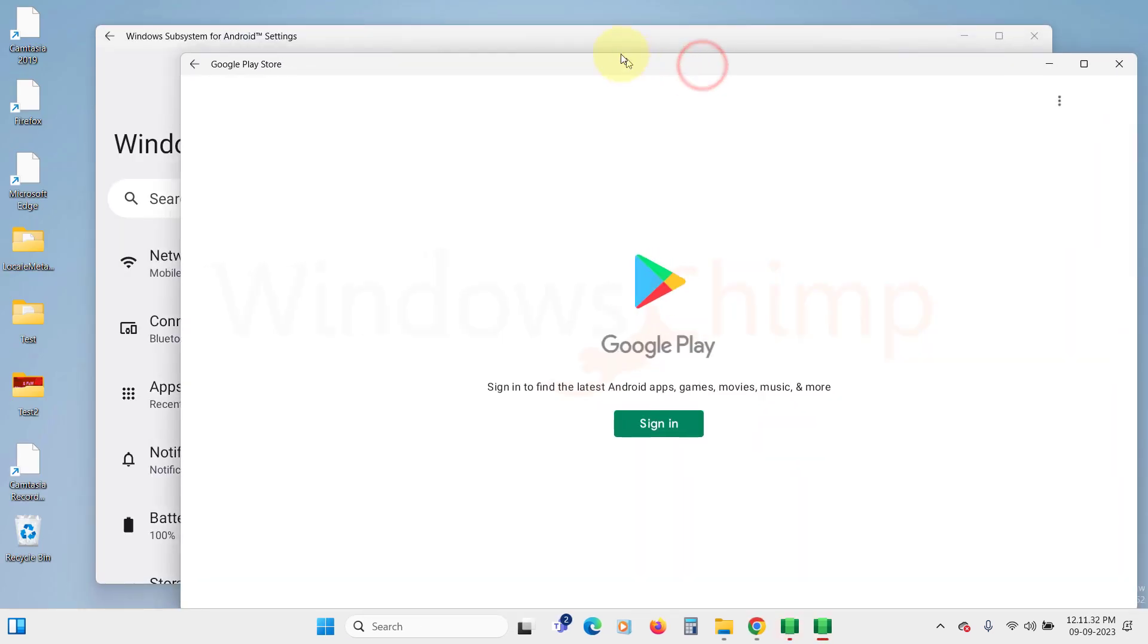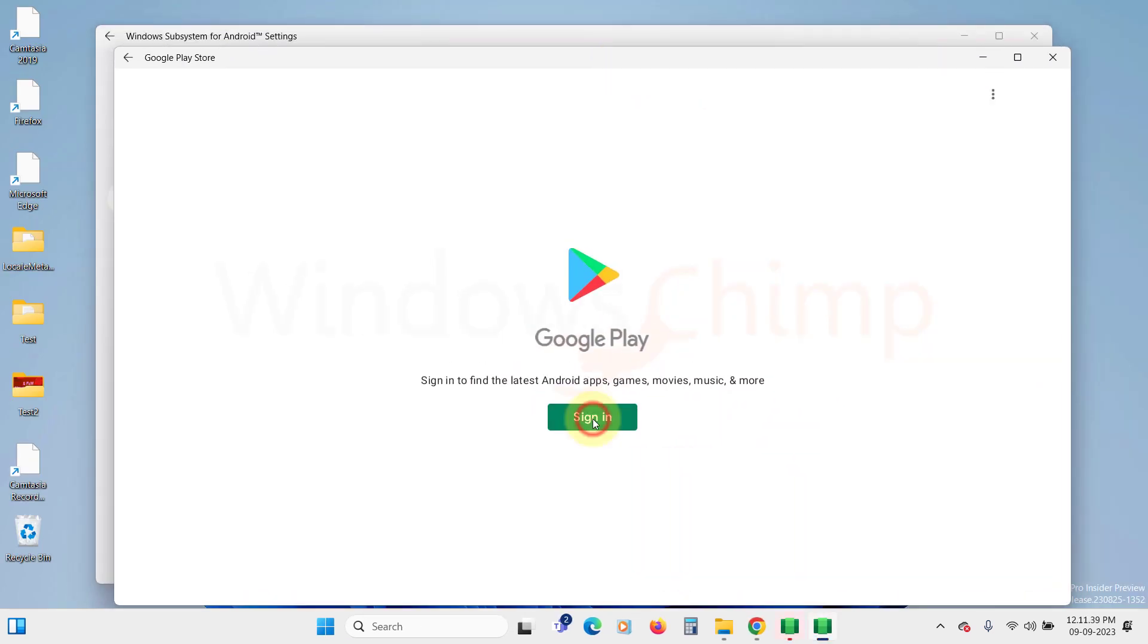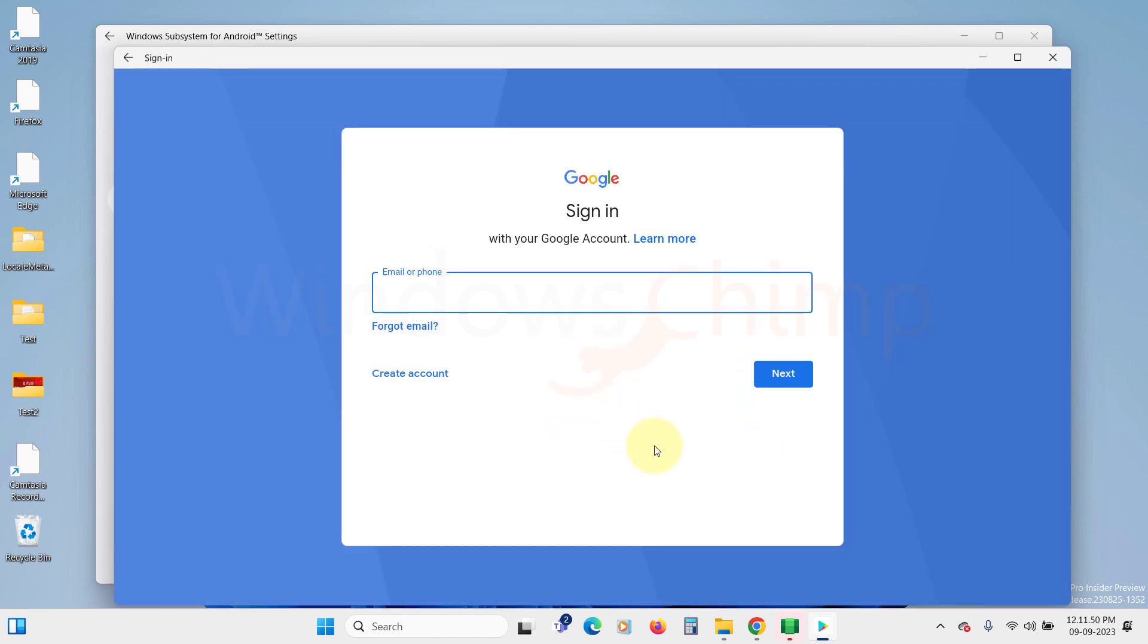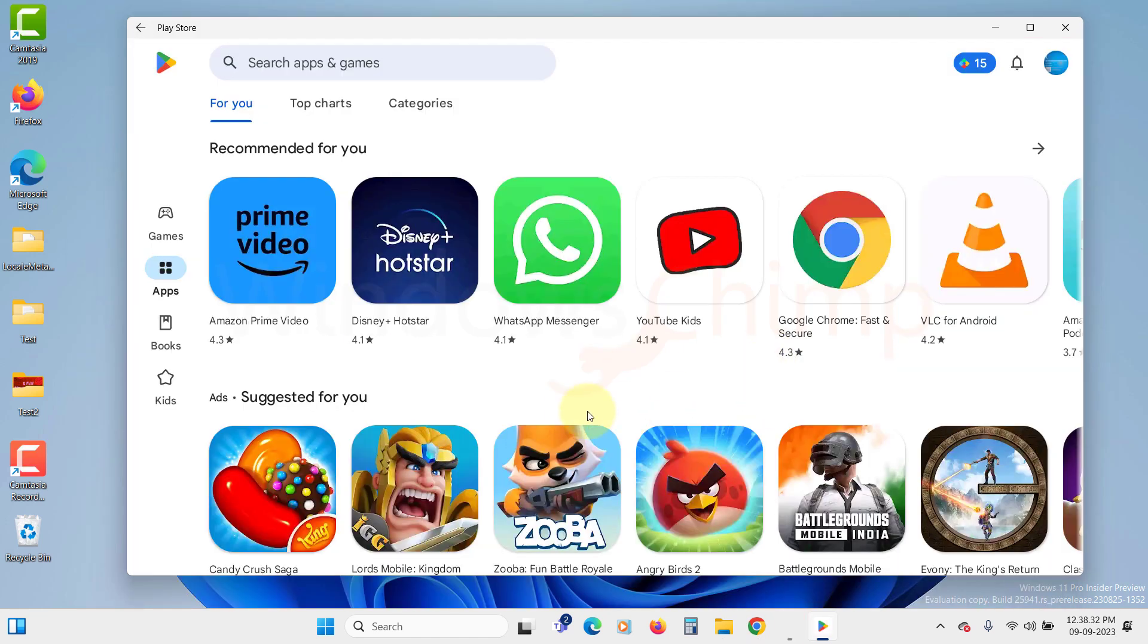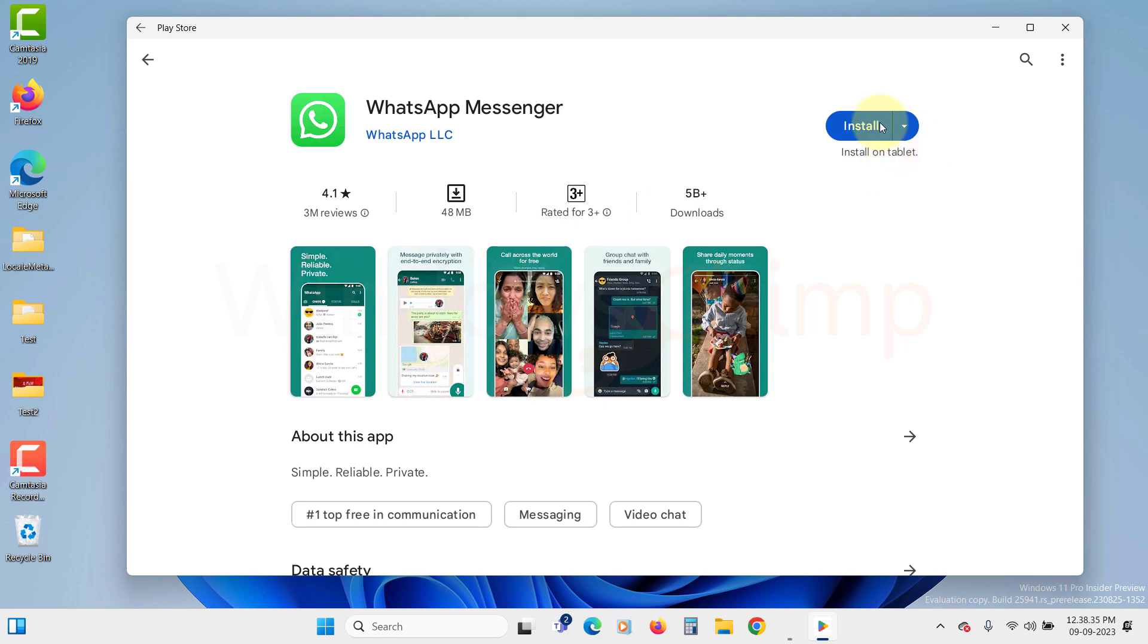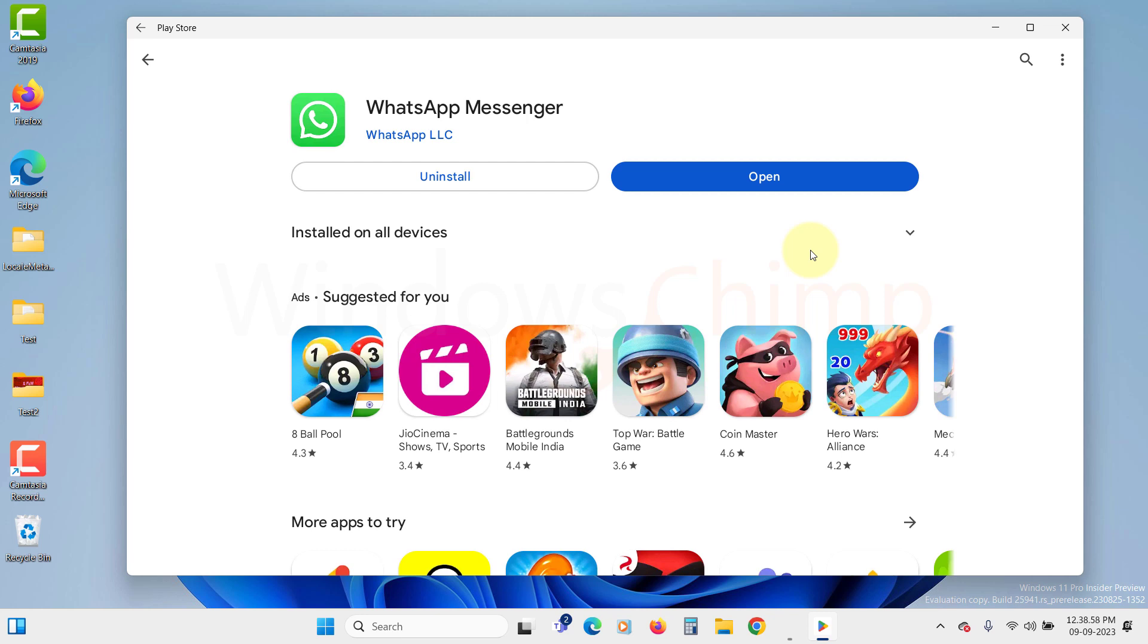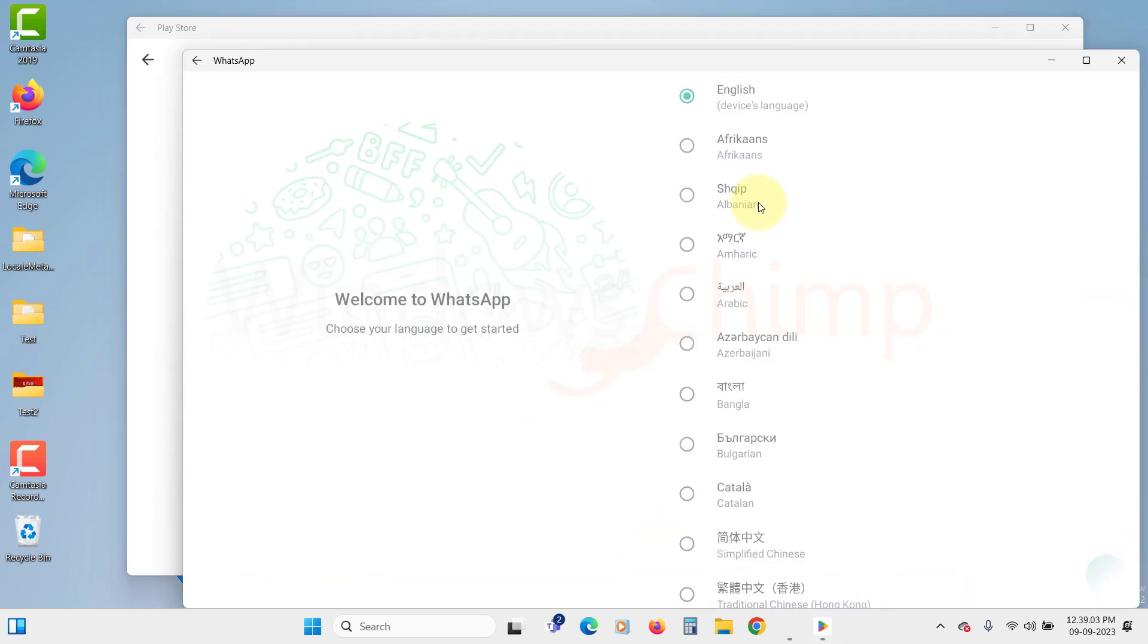Once everything is done, the Play Store window will pop up. Here you need to sign in to your Google account on the Play Store. Once you are signed in, you can download and install Play Store apps on your Windows 11 PC. Here I am installing WhatsApp to test it. It is working fine.